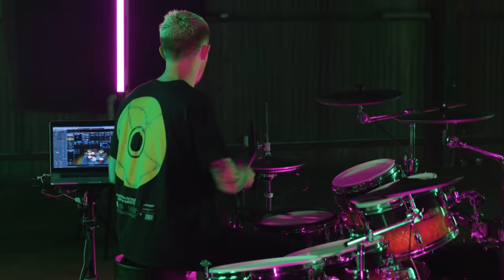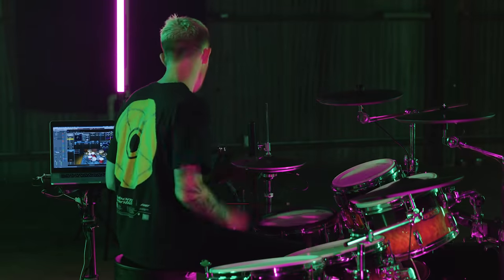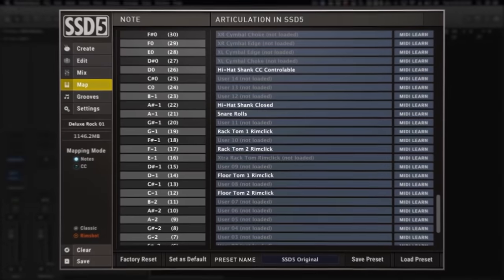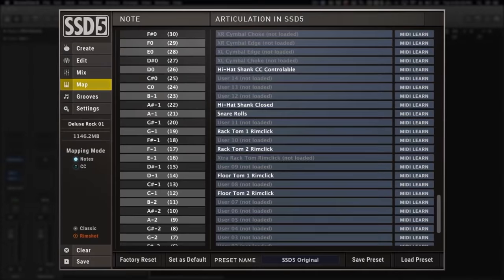For the E-Kit drummers, we've made MIDI mapping and learning faster than ever. We've added a piano roll to help visualize the MIDI mapping process.